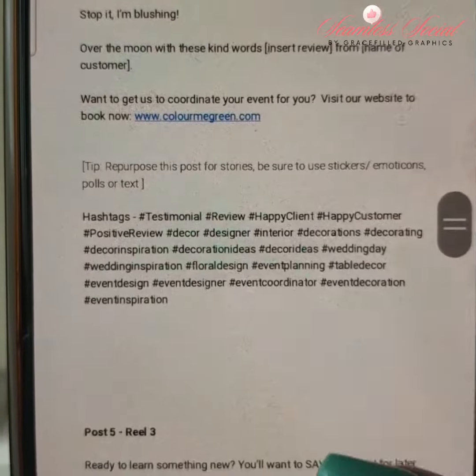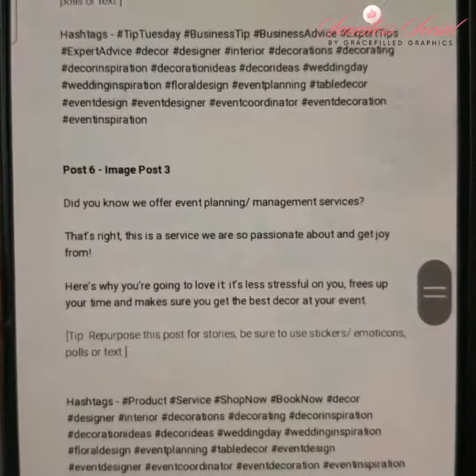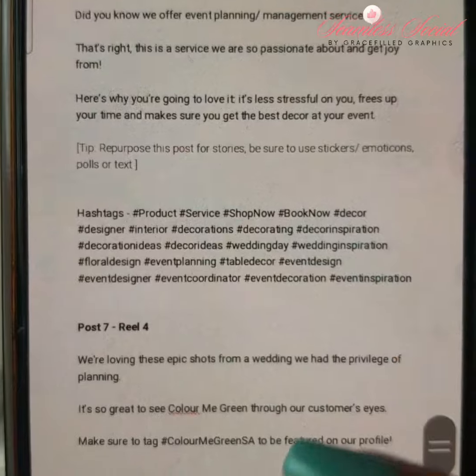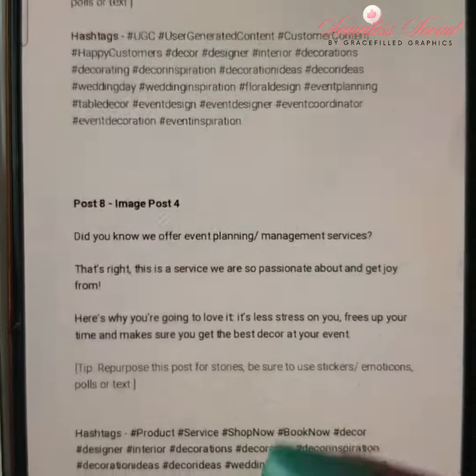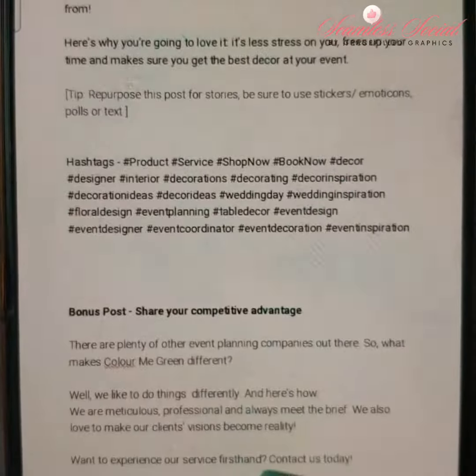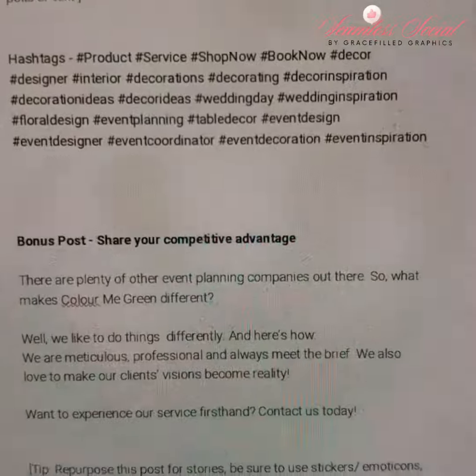Make sure you post the correct captions and hashtags to the correct image or Reel. Each graphic is numbered accordingly to avoid confusion.